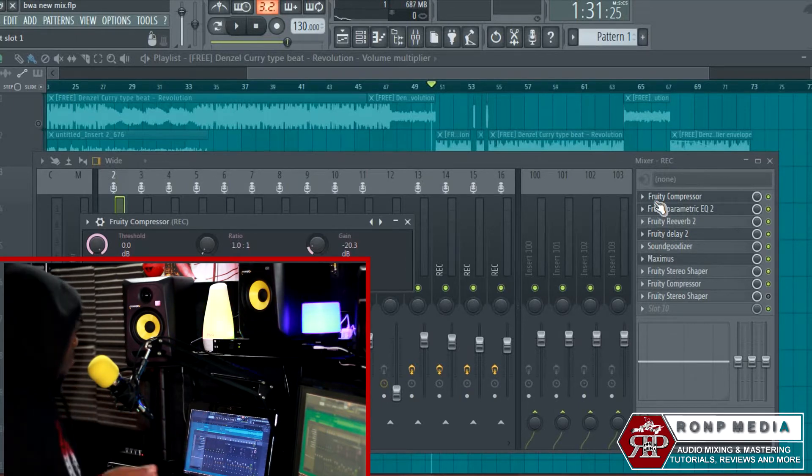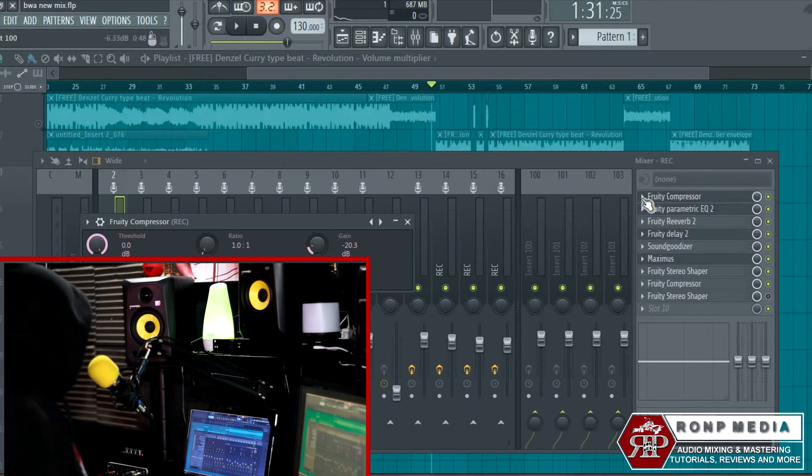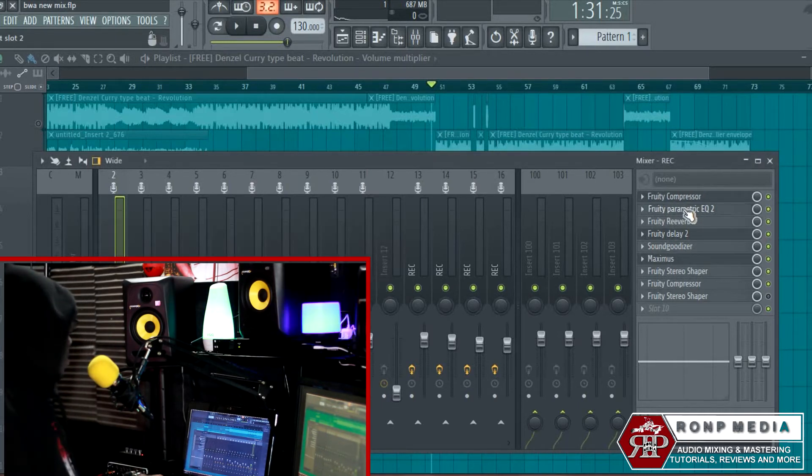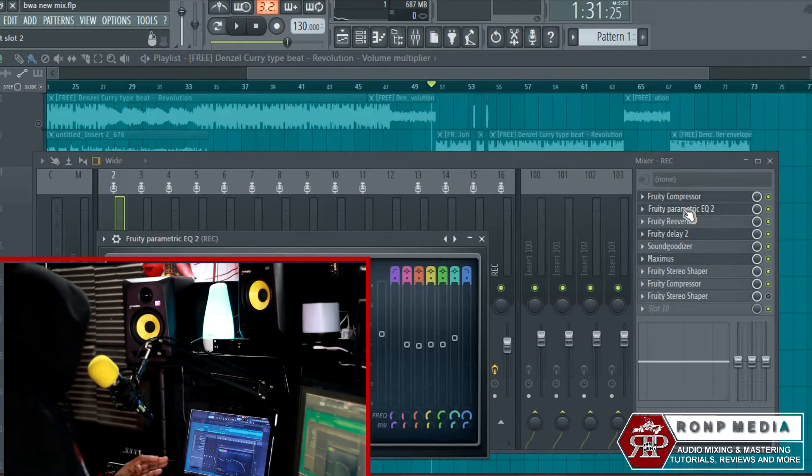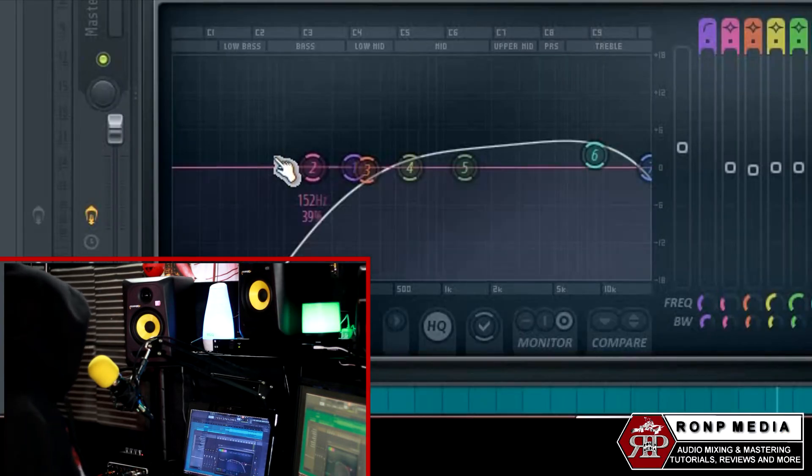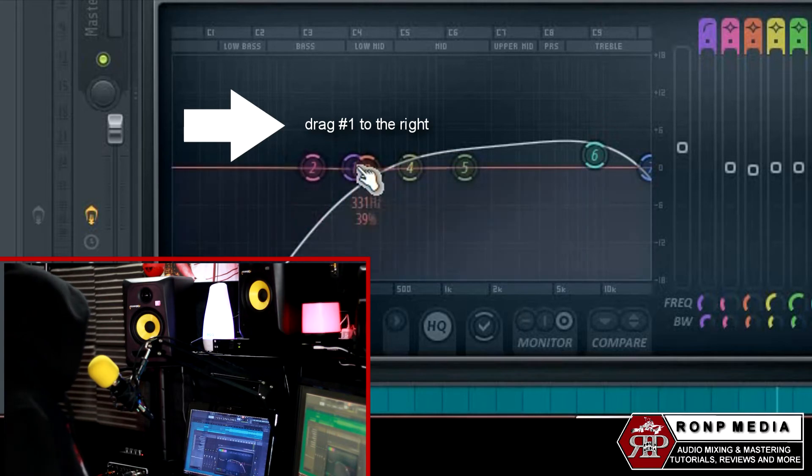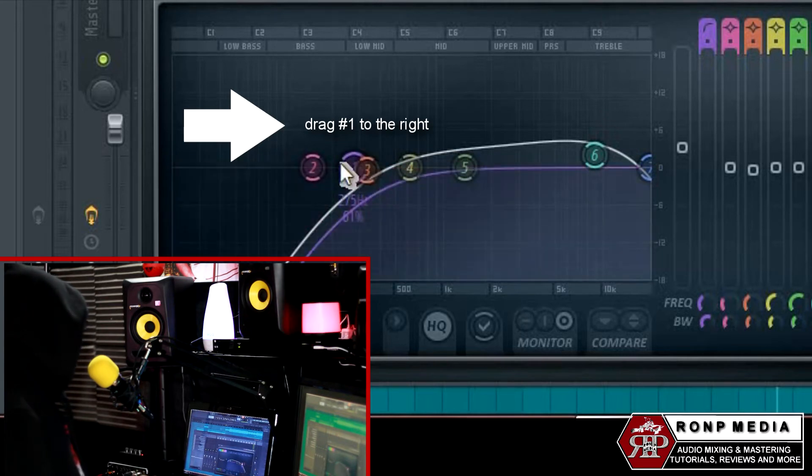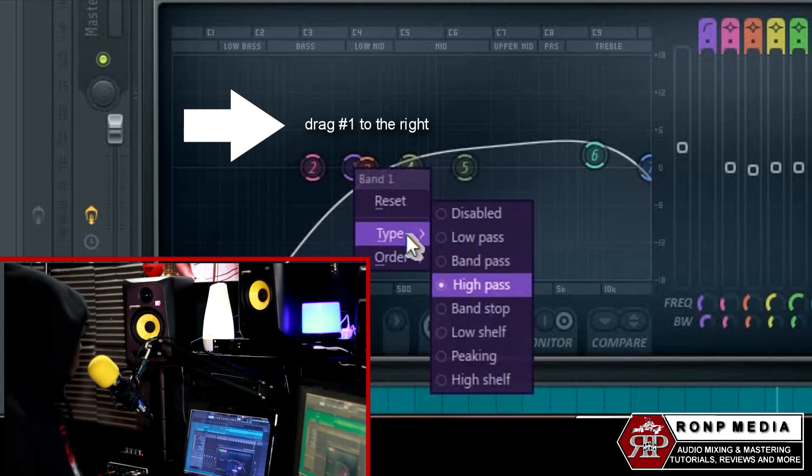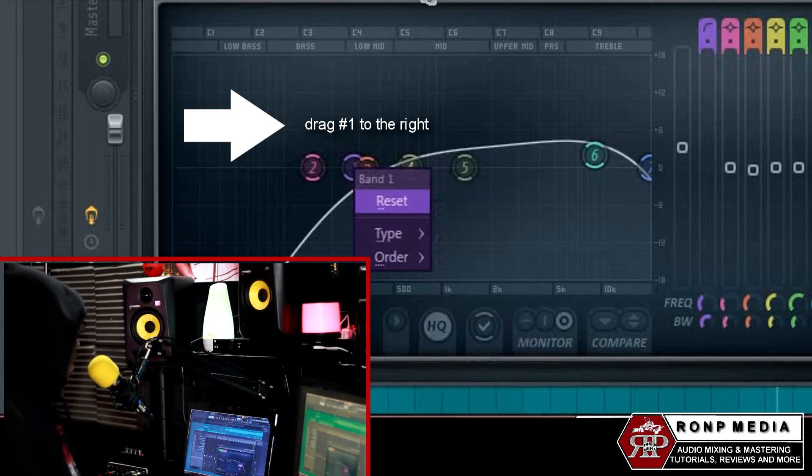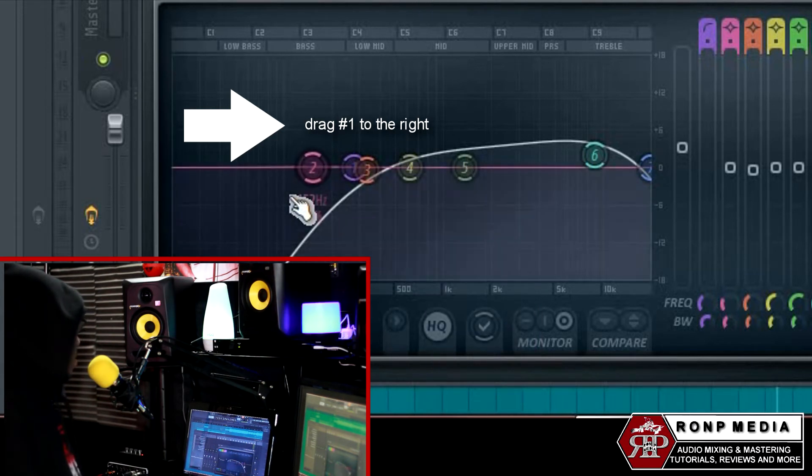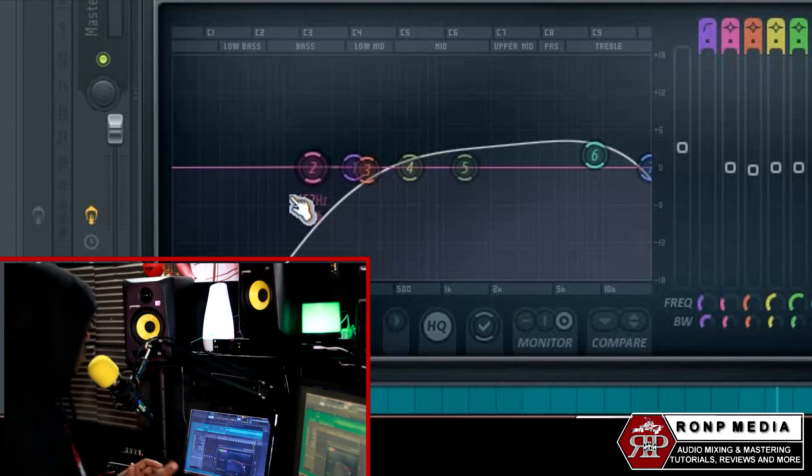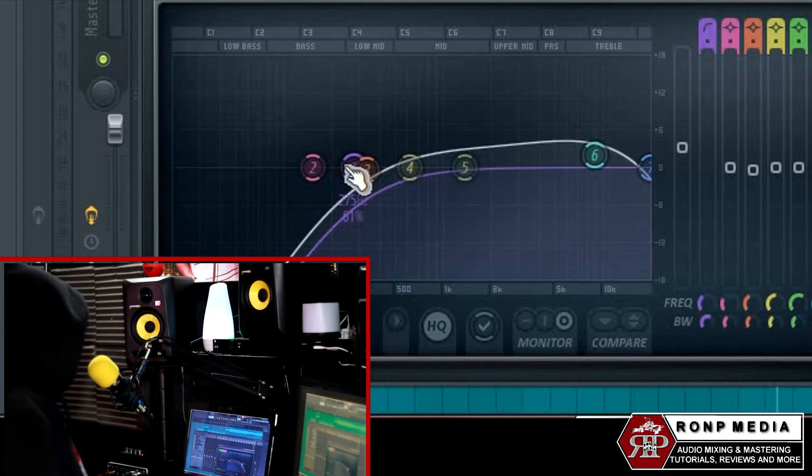Then with the Parametric EQ2, I did a high pass filter, and that's just to take out some of the muffledness, some of the stuffiness in the song to make it sound clear. I just dragged that over in between the two and the three—it's actually 275 hertz.